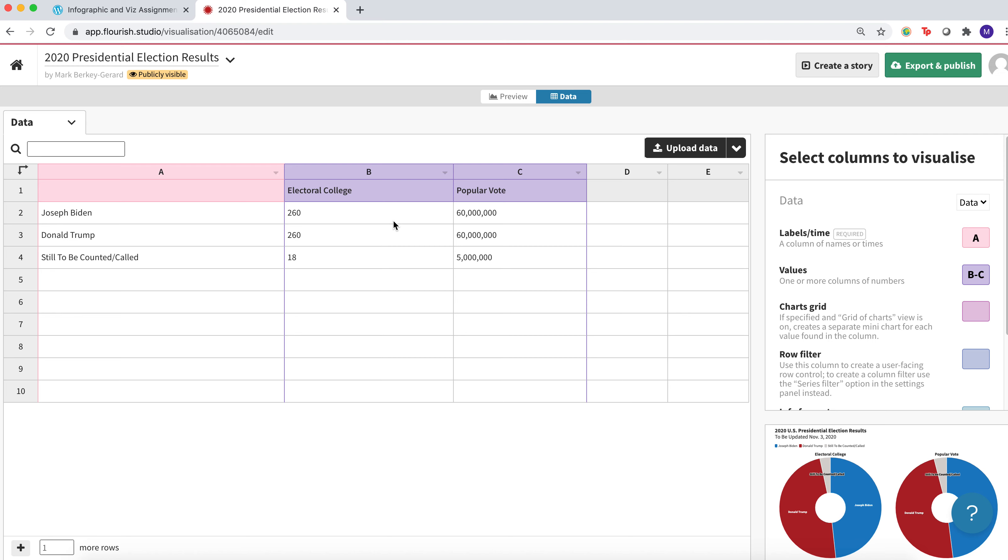The first thing you're going to do is just replace what's there with the following. You're going to have in row 2, Joseph Biden, row 3, Donald Trump, and row 4 is still to be counted or called.